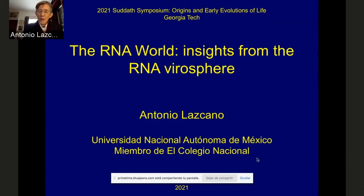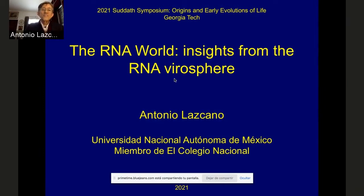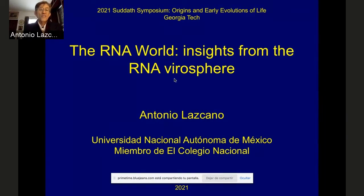What I will try to do today is to share some of the results from my group, to get some insights into the RNA world by trying to look at the properties of RNA viruses. By no means am I implying that RNA viruses are primordial or that they come from the RNA world times, but rather that they provide a very useful model to understand some of the restrictions that RNA cellular genomes, if they existed, may have faced during the earliest stages of evolution.